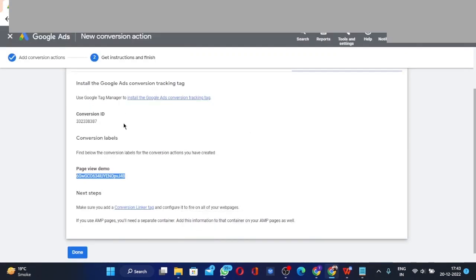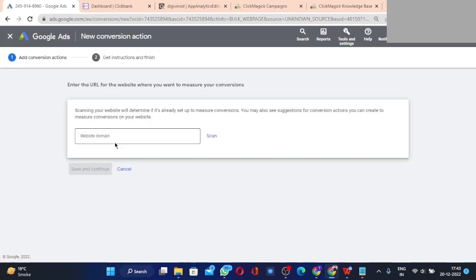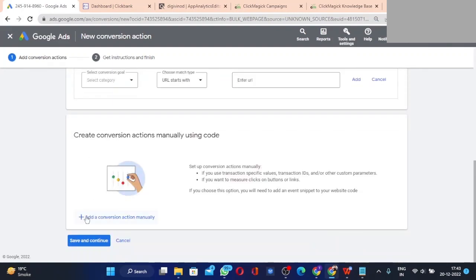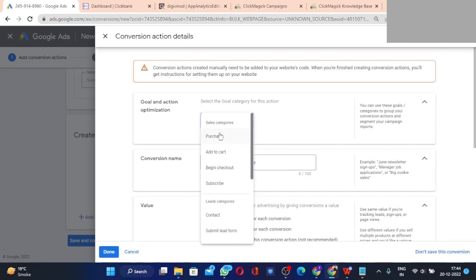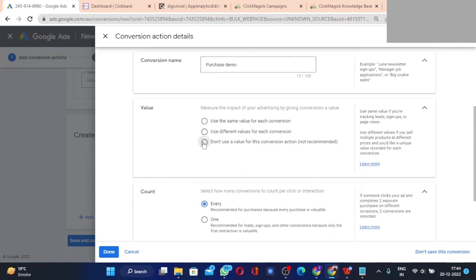Now go back to your Google Ads account and create another conversion action for purchases. Click 'New Conversion Action', select 'Website', enter the domain again, click Scan, then click 'Add Conversion Action Manually' with the category set to Purchases. Name it something like 'Demo'.